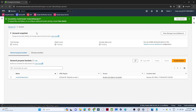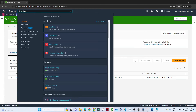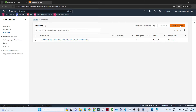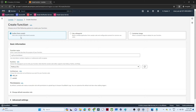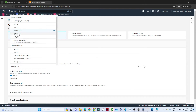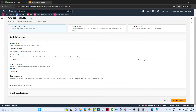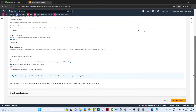Now we'll create a Lambda function so the pipeline triggers automatically when a file is uploaded. In the search bar, search for Lambda and open it in a new tab. Click 'Create function', choose 'Author from scratch', give the function name — I'm giving 'aws-lambda-project' — and select Python as the runtime.